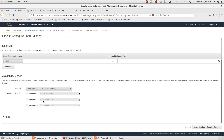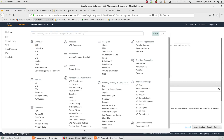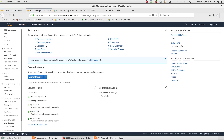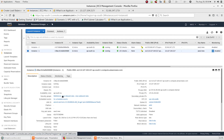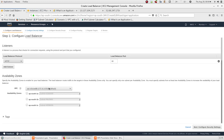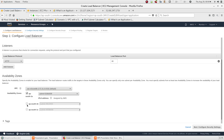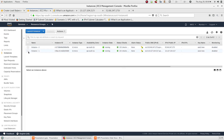Now we need to select the subnets. Instance 1 is in Availability Zone 1a and Instance 2 is in Availability Zone 1b. We need to select the subnets and configure the instances across multiple availability zones.